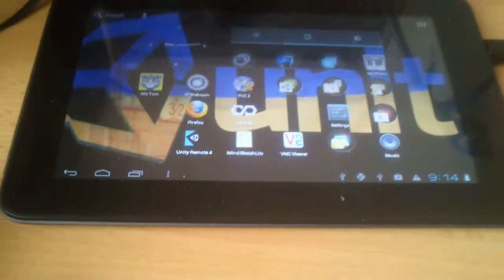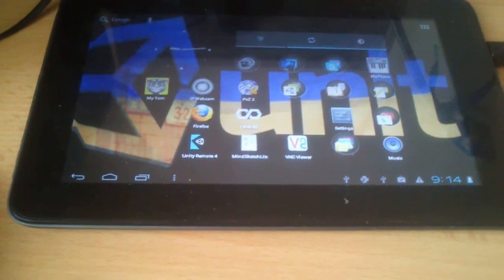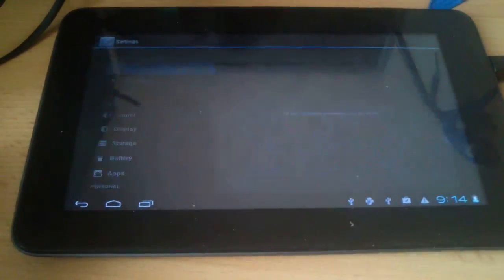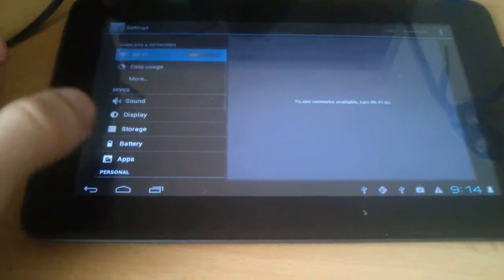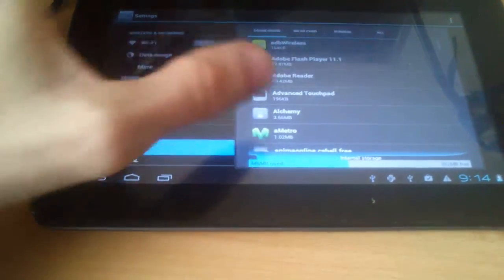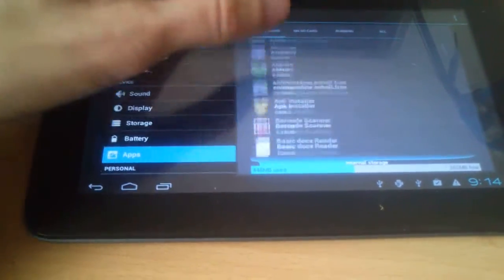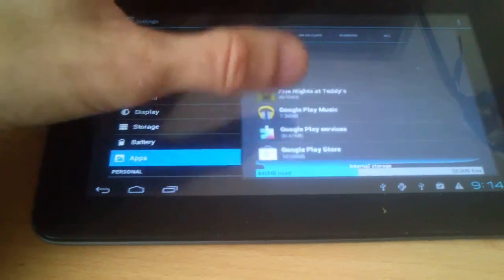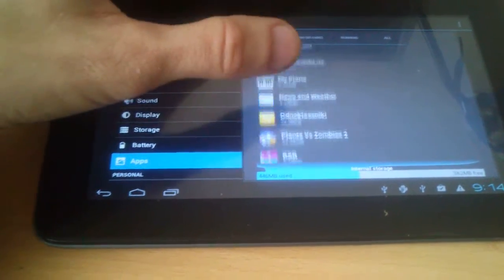Well first I'm going to kill Unity Remote 4 over here. So I'm going to start this from scratch.